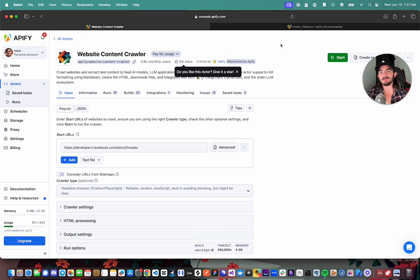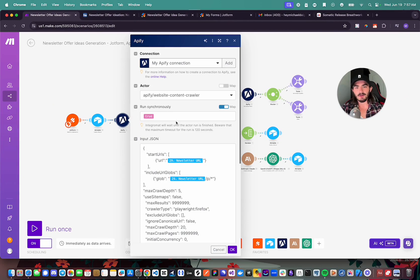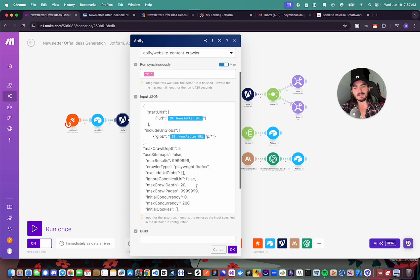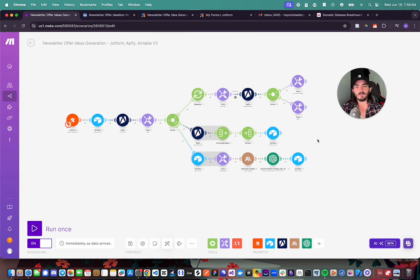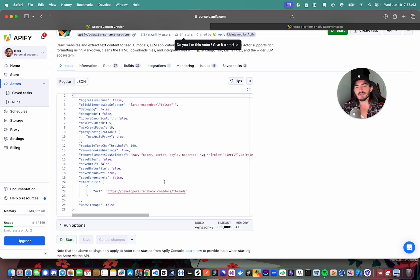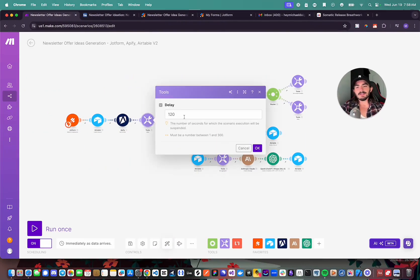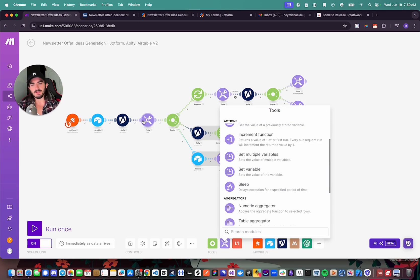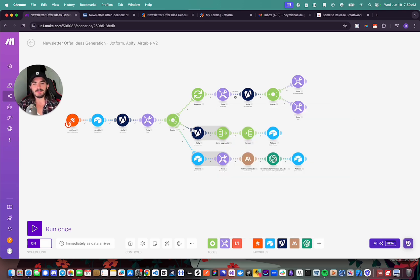Back in the Make automation — here you can see we're using the website content crawler, running it synchronously. All of this input JSON may look like a lot, but you can find it in the Appify platform when you run it through the web console. You can click the JSON view, copy and paste all of it. The next thing we're doing is setting a delay — if you search 'tools' in the Make modules you'll find a sleep function, which is what we're using here.